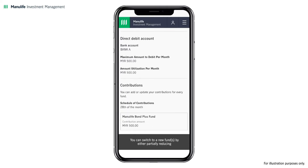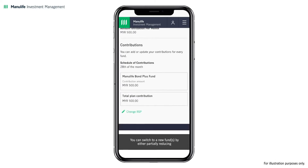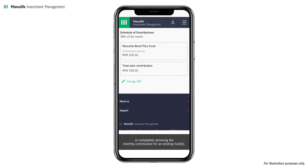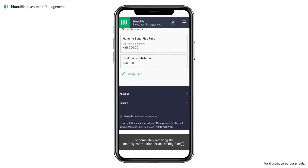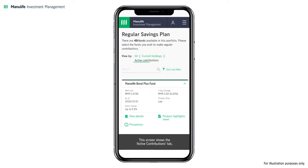You can switch to a new fund by either partially reducing or completely removing the monthly contribution for an existing fund. To do so, click Change RSP. This screen shows the Active Contributions tab, which lists all funds that you are currently contributing to in your RSP.